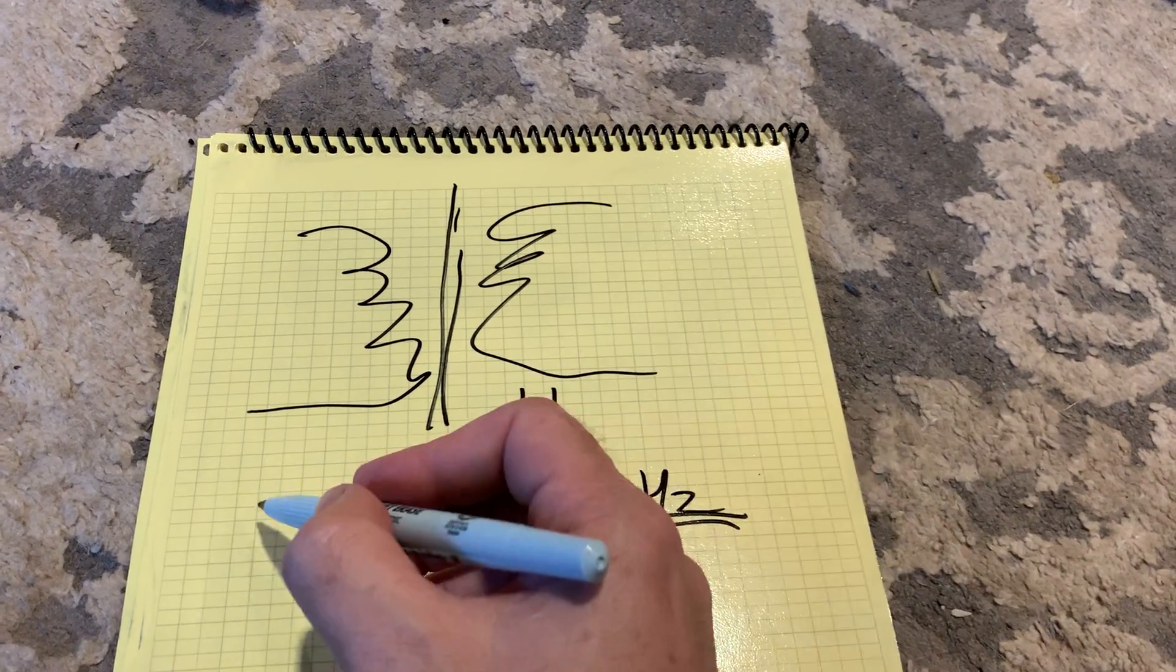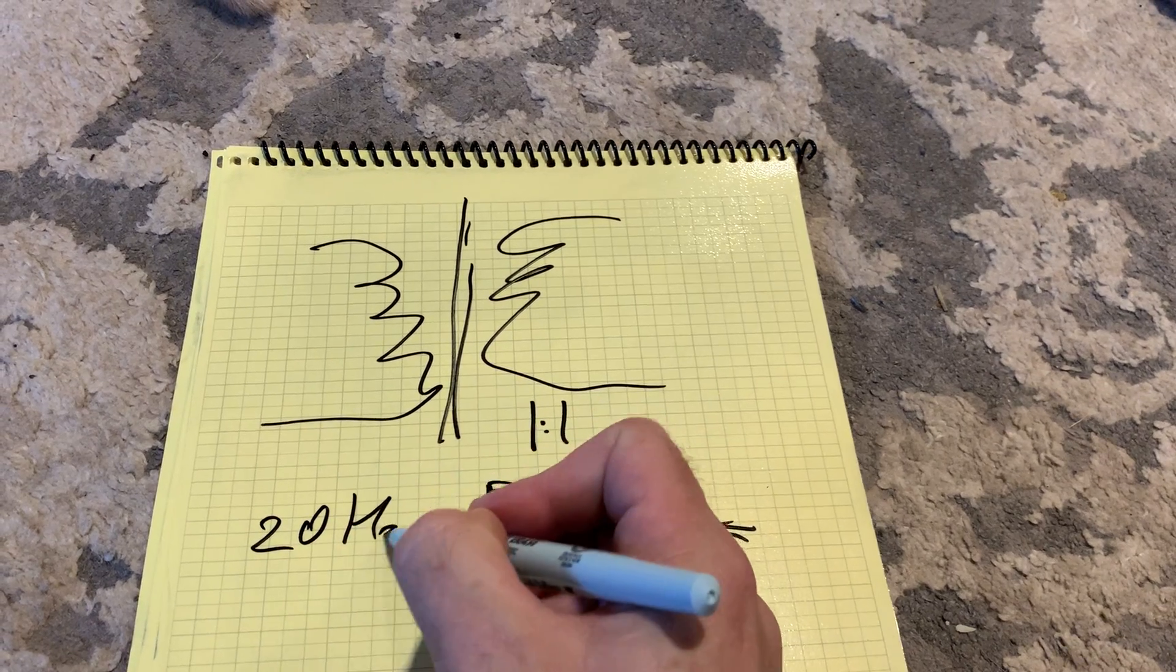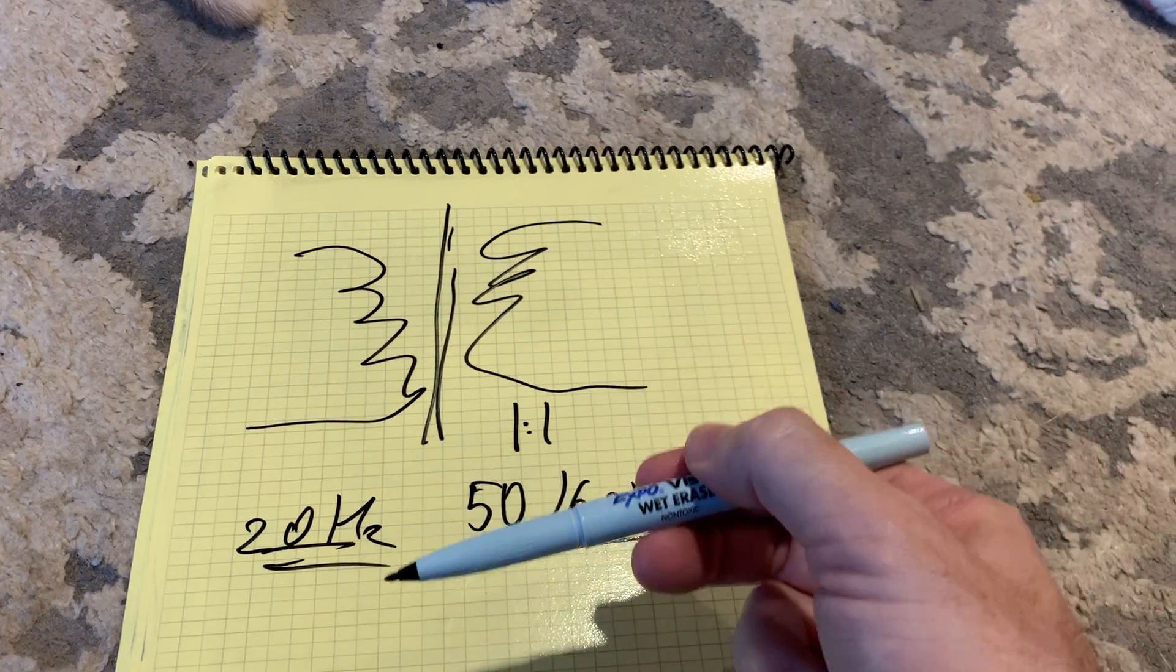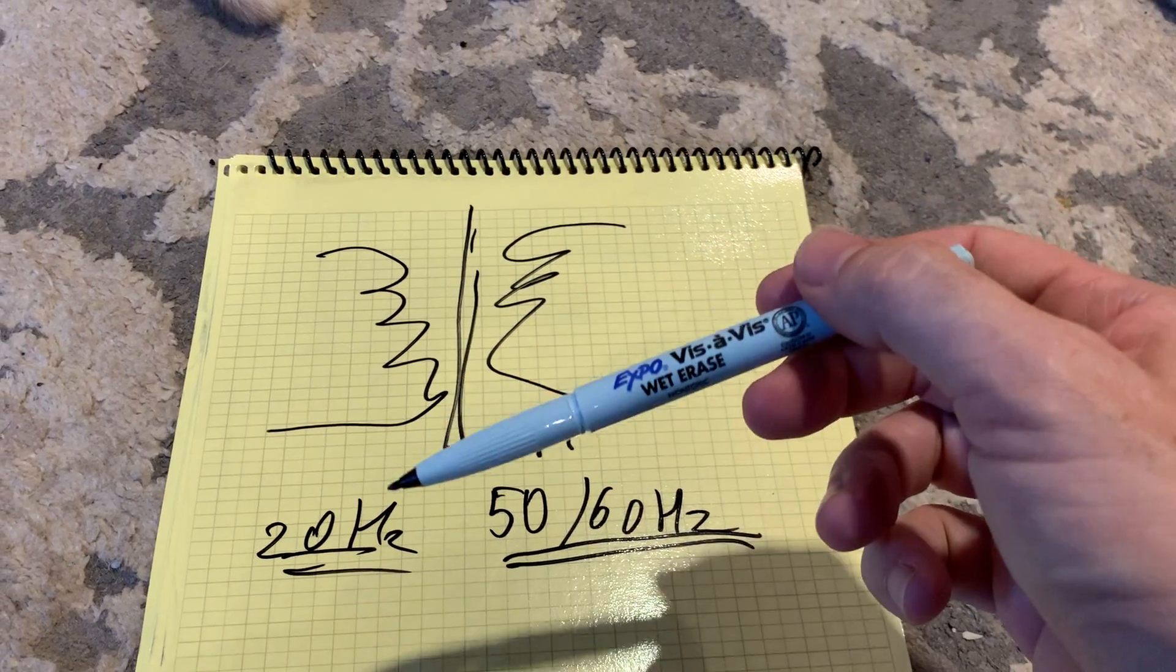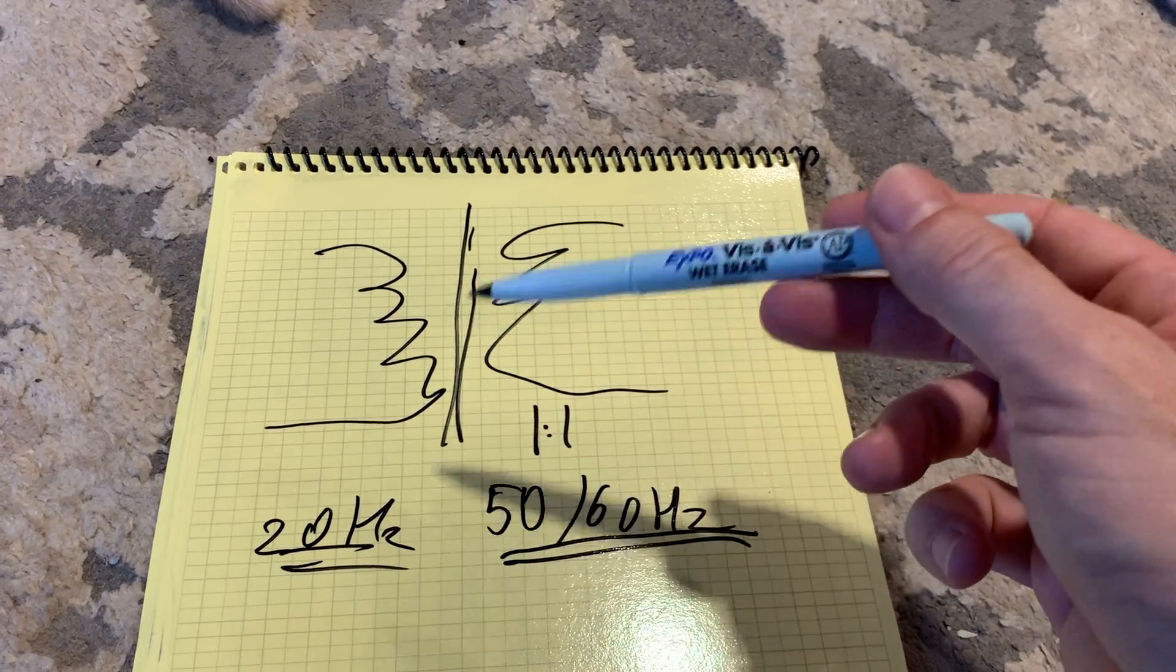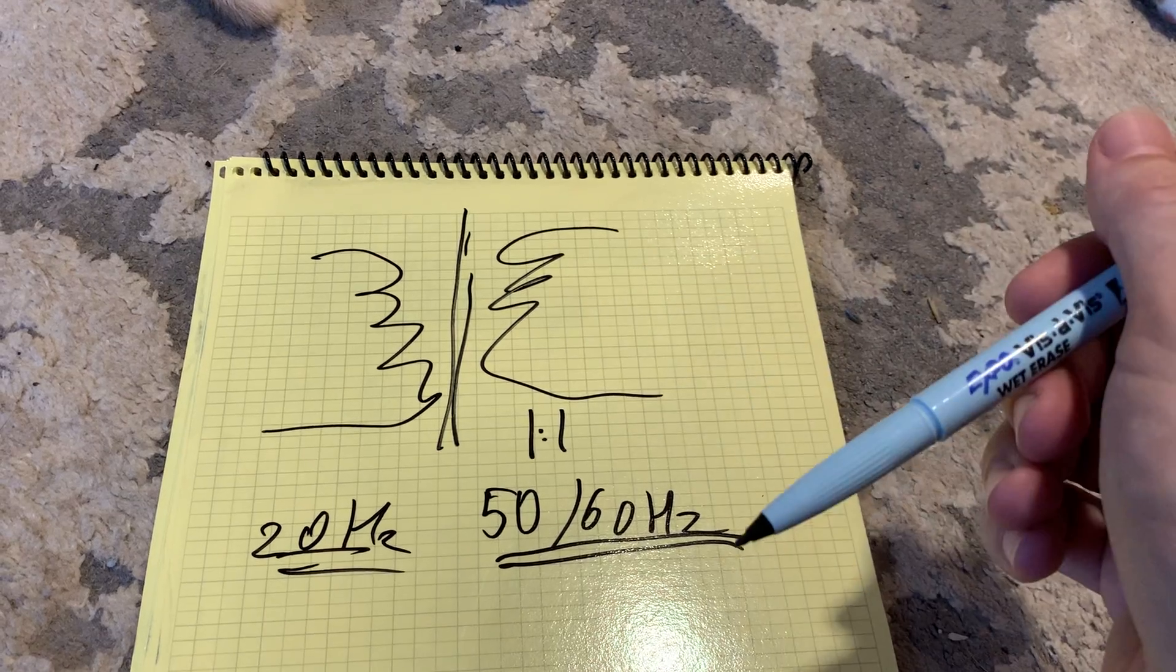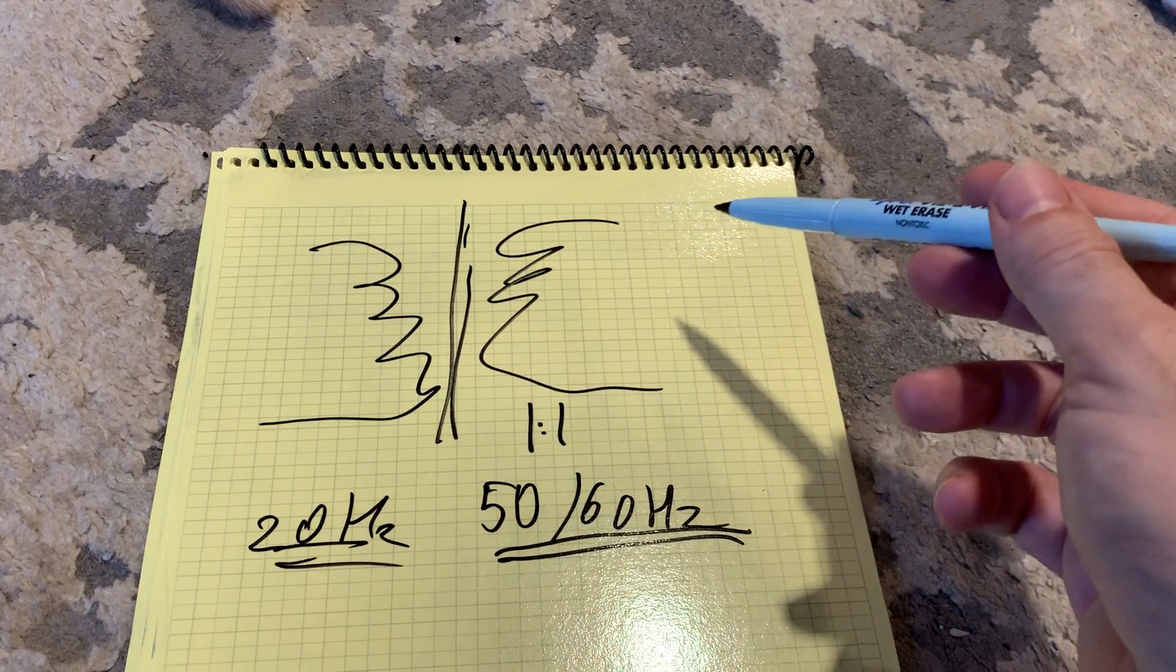When you go lower, let's say like 20Hz, they will pass a little bit of that, but several dB lower - basically just half the power or a fourth of the power, depending on how well your transformer is built.